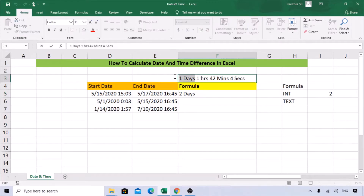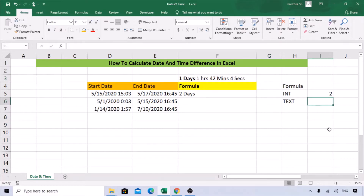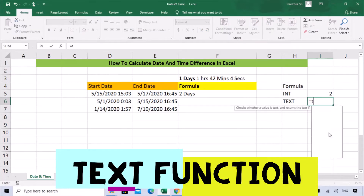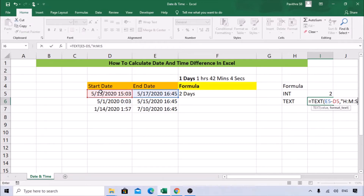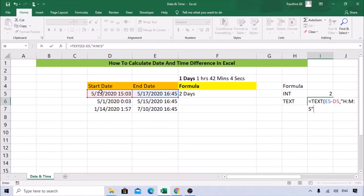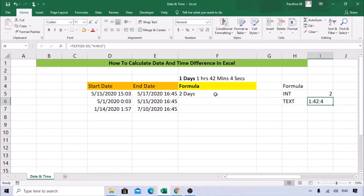Now we need to find the hours, minutes, and seconds. For that, we use the TEXT function. Use TEXT, open bracket, then end date minus start date, comma, then in double quotes: H for hours, semicolon M for minutes, semicolon S for seconds, close the double quote, and hit Enter.